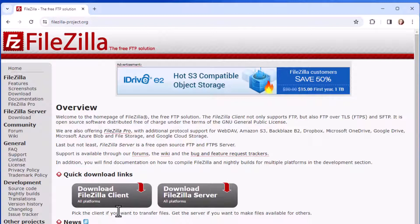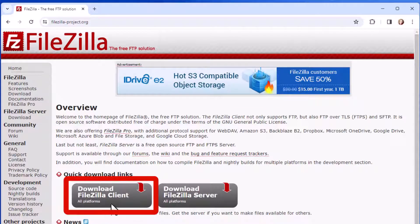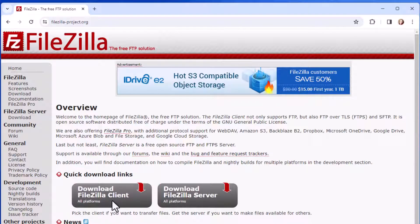What you'll want to do if you are transferring files, let's say you created a website and you want to put it up on a server, you will want to download the FileZilla Client. So I'm going to go ahead and click on that.